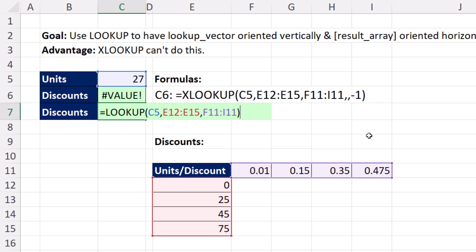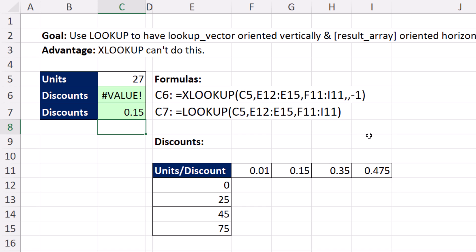When I close and enter, it has no problem finding the approximate match — position 2 — returning 15%.